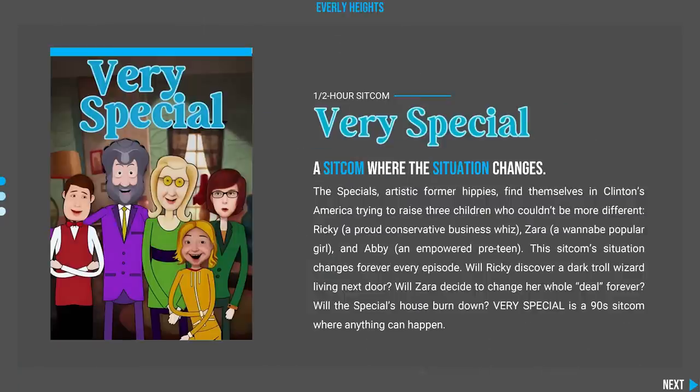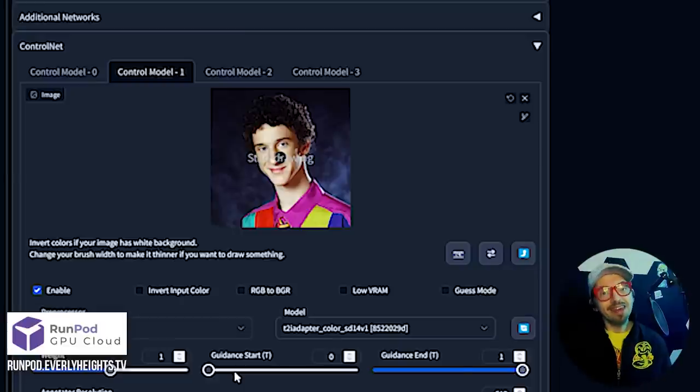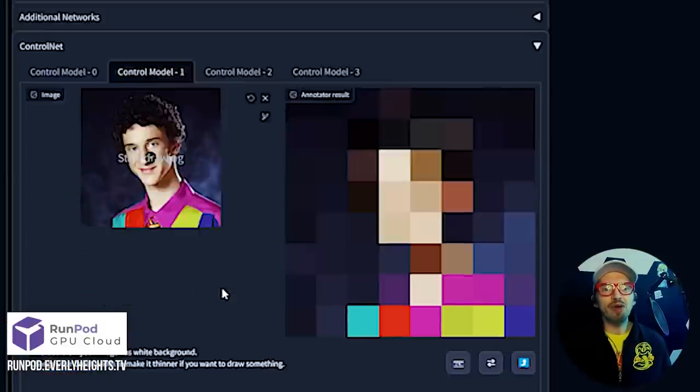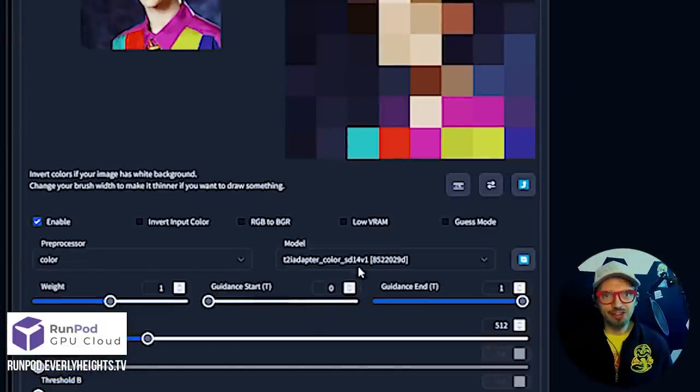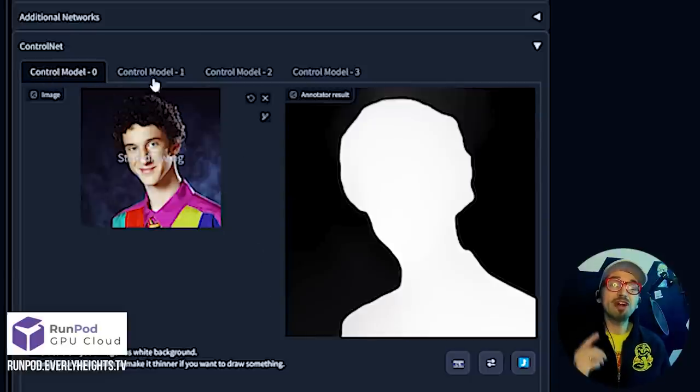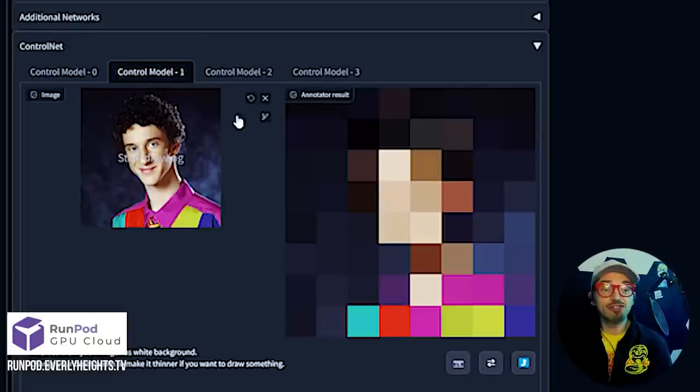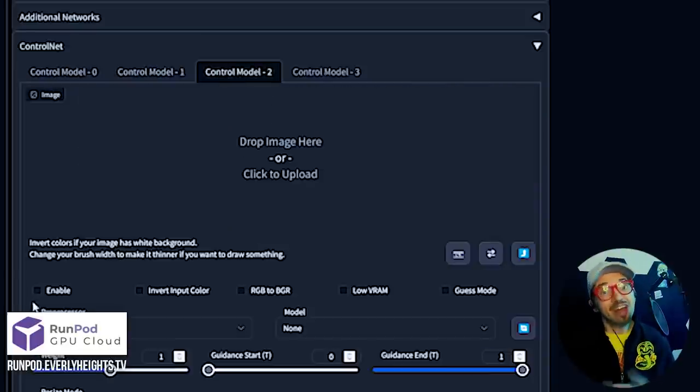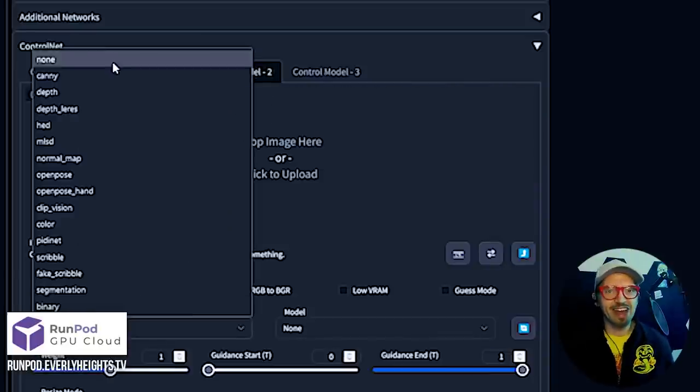It's Bill Meeks here for Building Dreams, where I'll help you use the latest AI technology to build your own dreams, just like I'm using them to build my first cartoon series set in my Everly Heights Universe. It's a sitcom called Very Special, and Stable Diffusion is a very special tool.